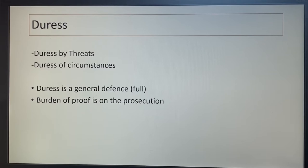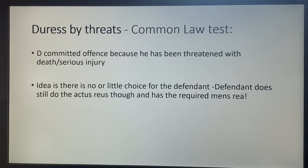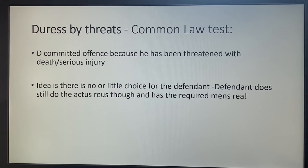We're going to start with duress by threats. This is a common law test — there's no statute, no Act of Parliament on this. Essentially, it's committing an offence because you've been threatened with death or serious injury. You literally did it because you had little or no choice because someone was threatening you with death or serious injury. That's the only reason you commit the crime.